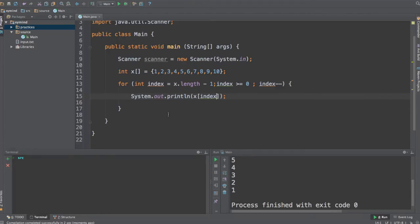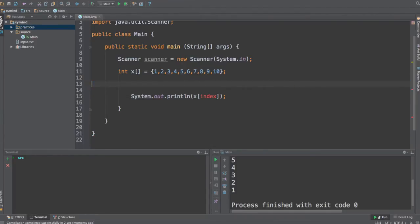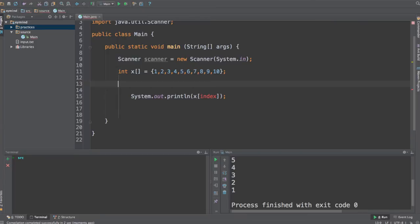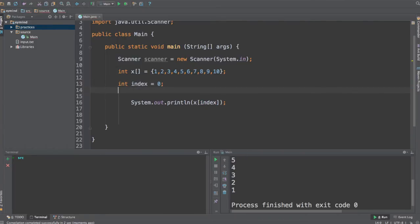So this is a way to go through the array using the for loop, but we can also use the while loop and I am going to do it this way. First of all, I will need to create the index variable, so int index equals 0. And after that, I will use a while loop.